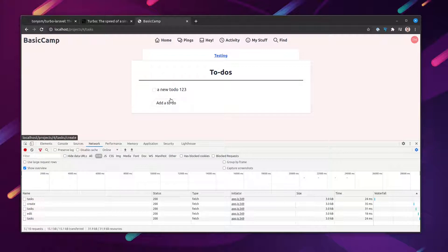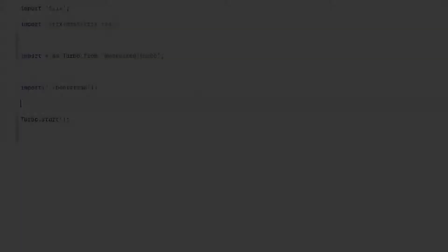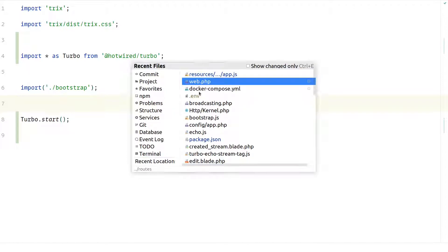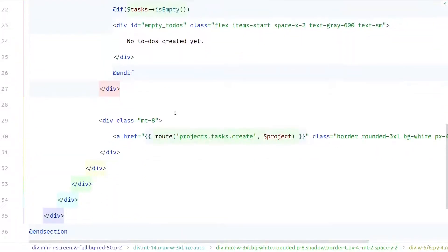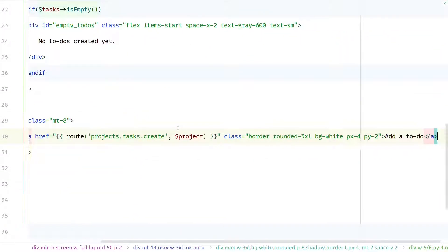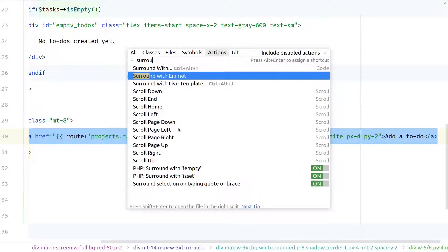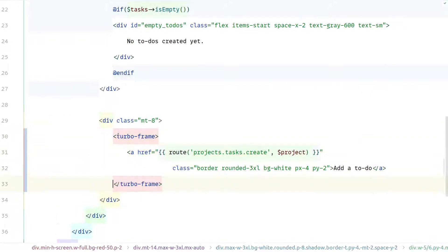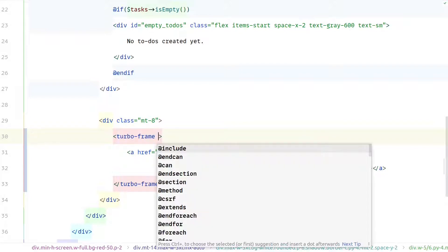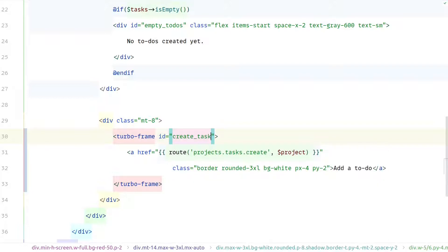We still have room for improvement. Instead of navigating to a separate form to create a to-do, what if we inject the form inline? Let's go to the index page on the create to-do section and wrap that code with a Turbo Frame tag. This is a custom HTML tag that ships with Turbo. Once Turbo is installed you can use this custom tag, and we need to give it an id — we'll call it "create_task".